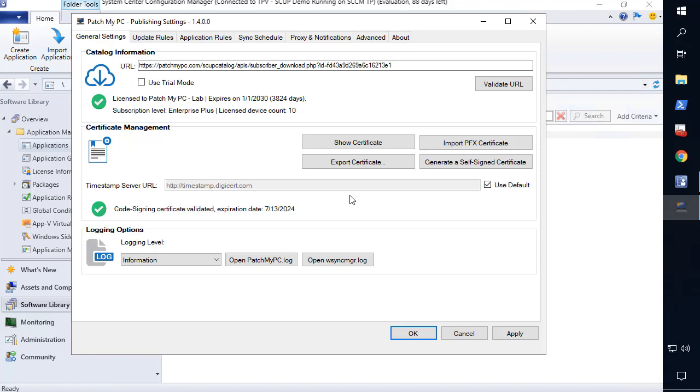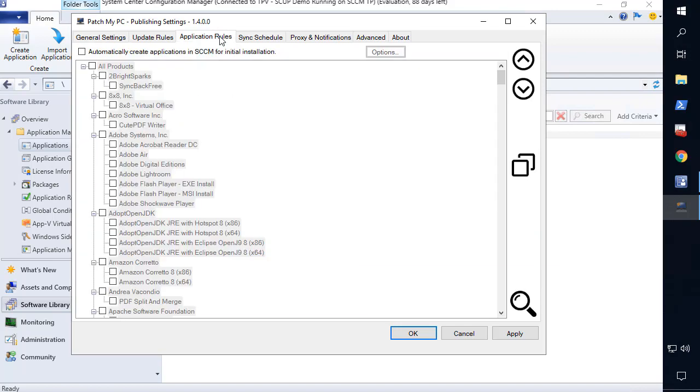Today, we are excited to release one of the most significant feature updates ever. Our new application creation, management and update feature for SCCM will save you a ton of time.